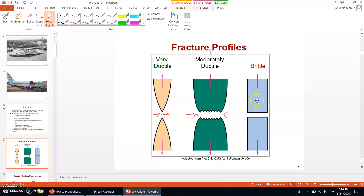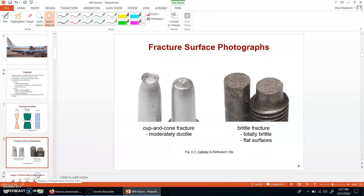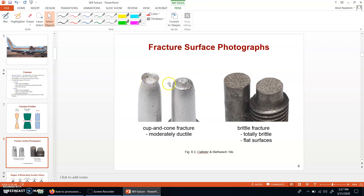A pure brittle failure will have no necking — there will simply be a rupture at the failure surface. These two pictures show failed specimens. The ductile one is called the cup and cone fracture. Cup and cone fracture is a type of ductile failure — one part of the failed surface is in the form of a cup, the other in the form of a cone.